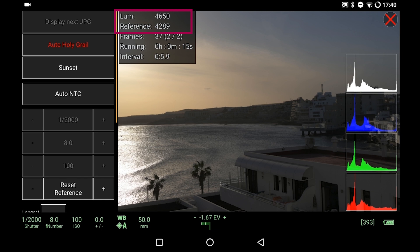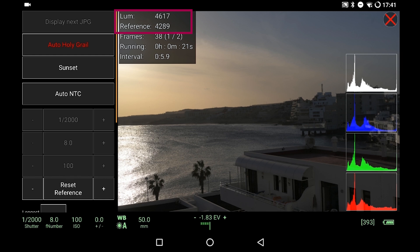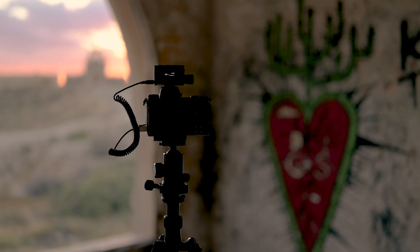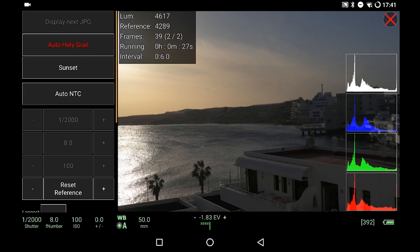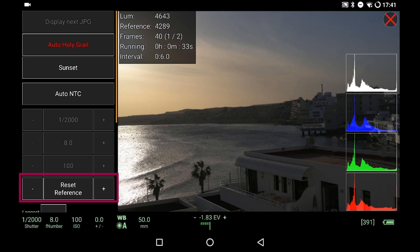This luminance value will be decreasing as it gets darker during sunset, and whenever it falls below the reference value, DSLR Dashboard will adjust one of the settings — exposure, ISO, or aperture. Now, the auto holy grail will take care that images always have the same brightness across the whole recording. That means if you start at bright daytime you might get images during nighttime that are a little bit too bright. That's why you can change the reference value — there are plus and minus buttons next to 'reset reference.' Hit the minus button to lower the reference value, or plus to increase it. During a sunset you might have to click the minus button a couple of times every 20 minutes or so to decrease the reference value.